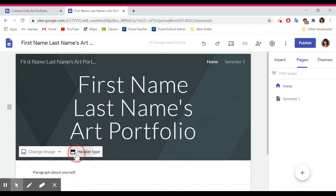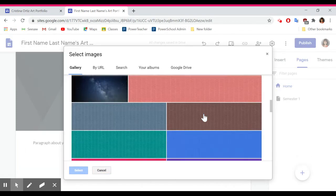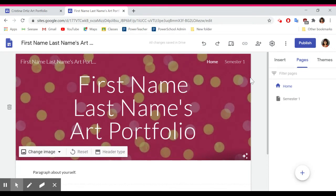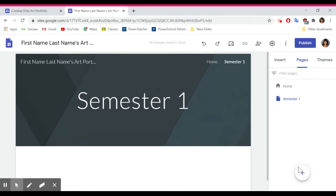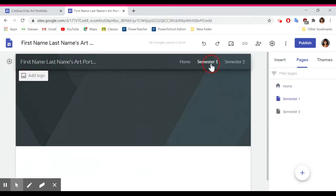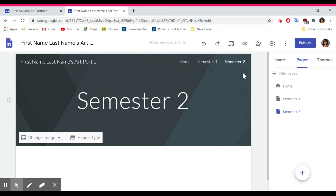You can change the type of header, and you can also change the image if you want it to look a little nicer — totally up to you — or you can upload your own images. If you're in both semesters, you need to make a separate page for each semester. So once you have your Semester One page, create another new page by clicking the plus sign and call it 'Semester Two.' Now you have three pages: your home page with your paragraph about yourself, Semester One with all your projects from semester one, and Semester Two with your projects from semester two. If you're not enrolled in both semesters, you only need to make the page for whatever semester you're enrolled in.